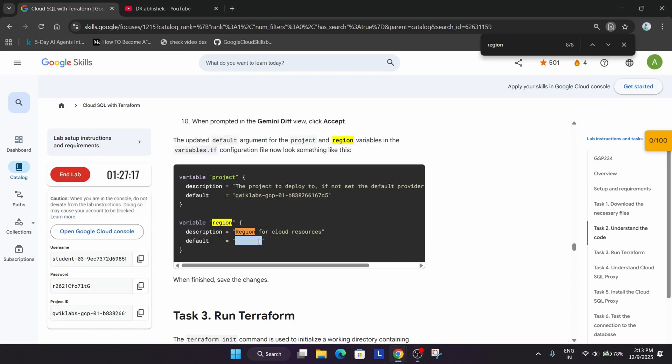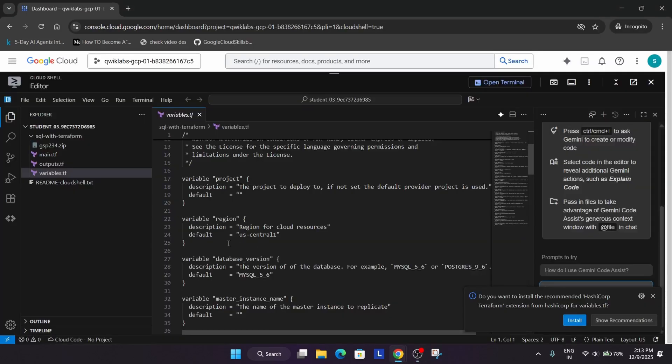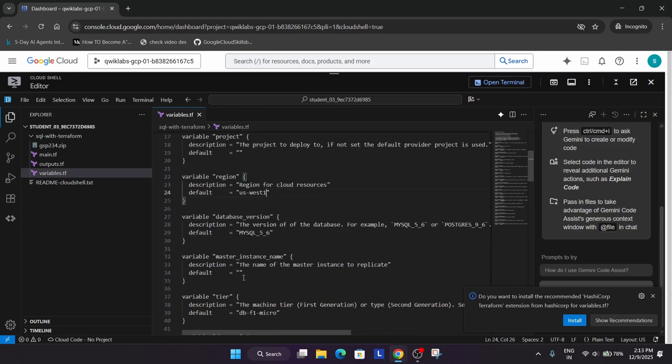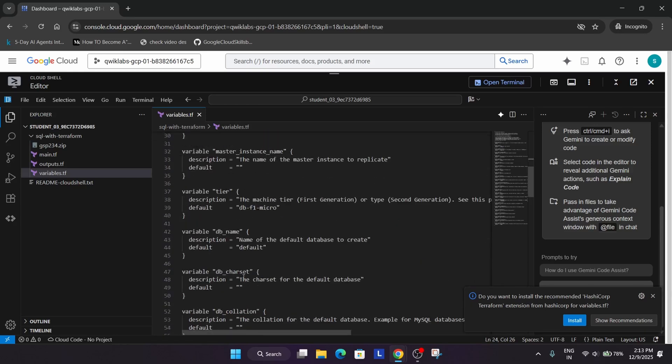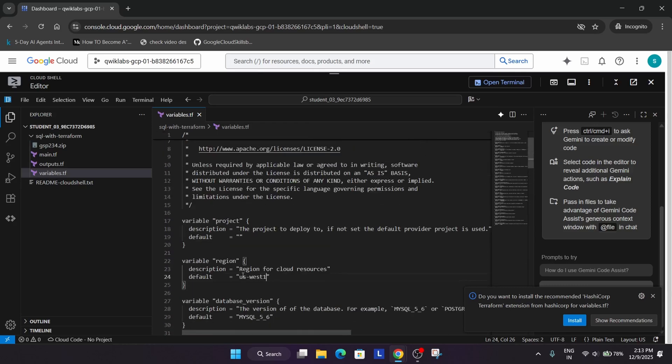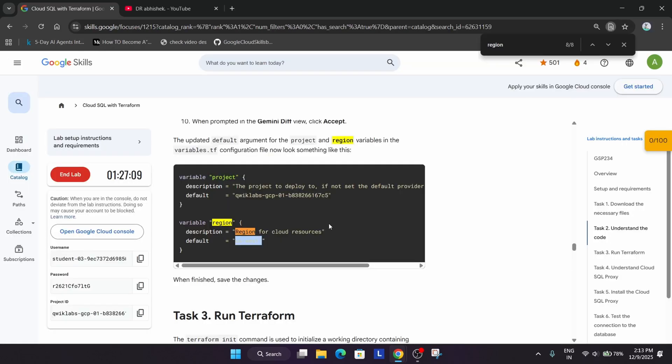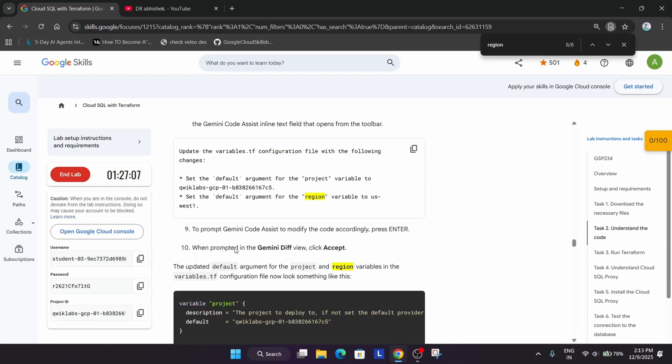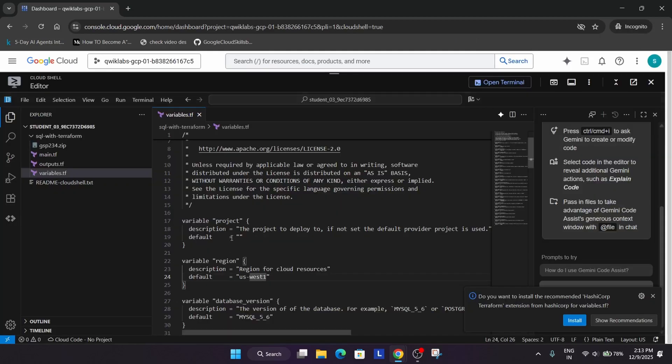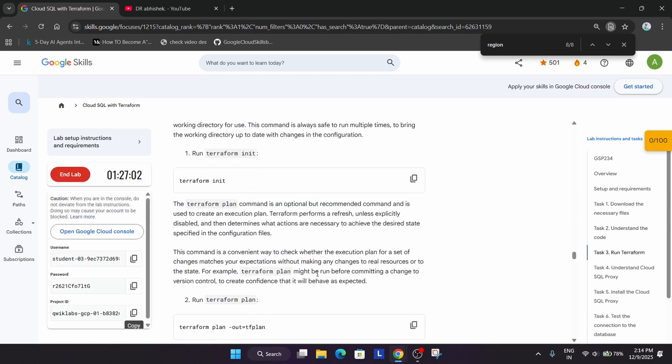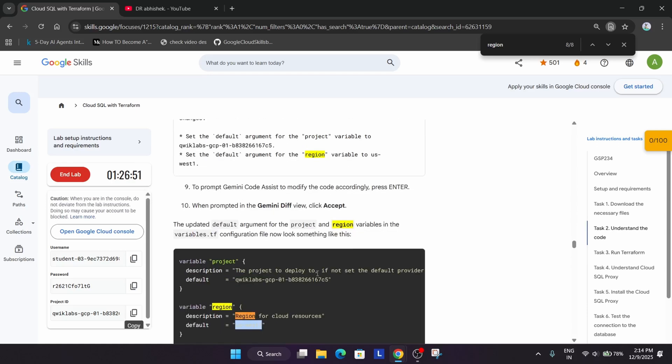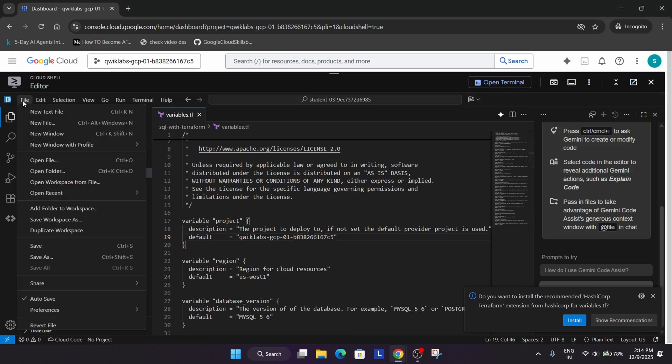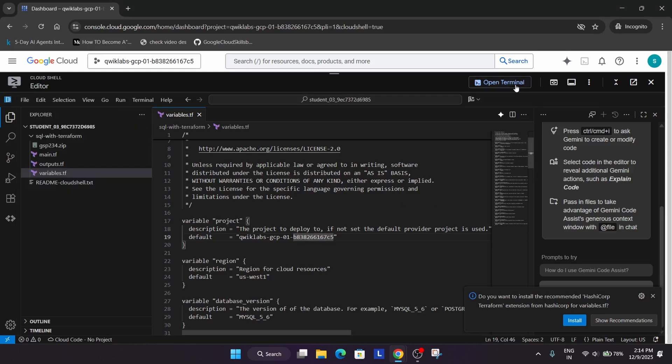Now here you have to just update the region. Carefully update the region over here. Once you have updated the region, no need to worry about it. For the project, it's asking for project also, so let's update the project. Just copy over here and paste. Once you have done all these things, once you have done all the updation, just use Ctrl S or you can go to files and save it.